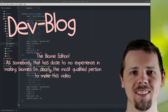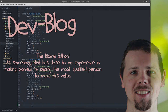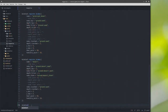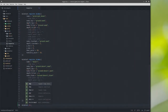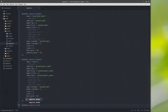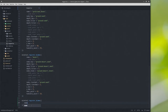Hello everybody, welcome to dev blog number 12, the biome edition. I know next to nothing about biomes, which is why I am totally qualified to be the one making this video. I don't even know what I'm doing.